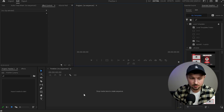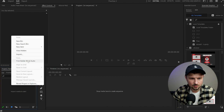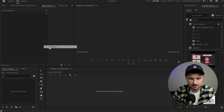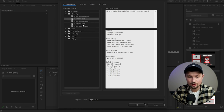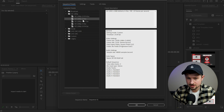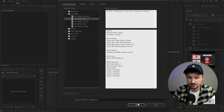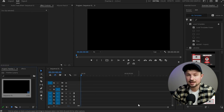Now to create the sequence, I will go to the Project panel, right-click, go up to New Item and create a Sequence. From here I'm going to go up to the HD 1080 folder, and here we've got already pre-made sequences. The sequence I use is always the HD 1080 by 25 frames. I'll select it, go down to OK, click on it, and now we have created the sequence.